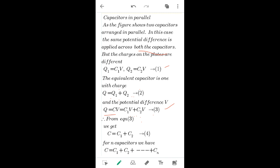Taking V common, CV equals V times (C1 plus C2), and V cancels on both sides, giving C equal to C1 plus C2 for two capacitors in parallel. For N number of capacitors in parallel, the equivalent capacitance C is equal to the sum of all individual capacitors: C1 plus C2 plus ... plus Cn. Hope you have understood it. Thank you.